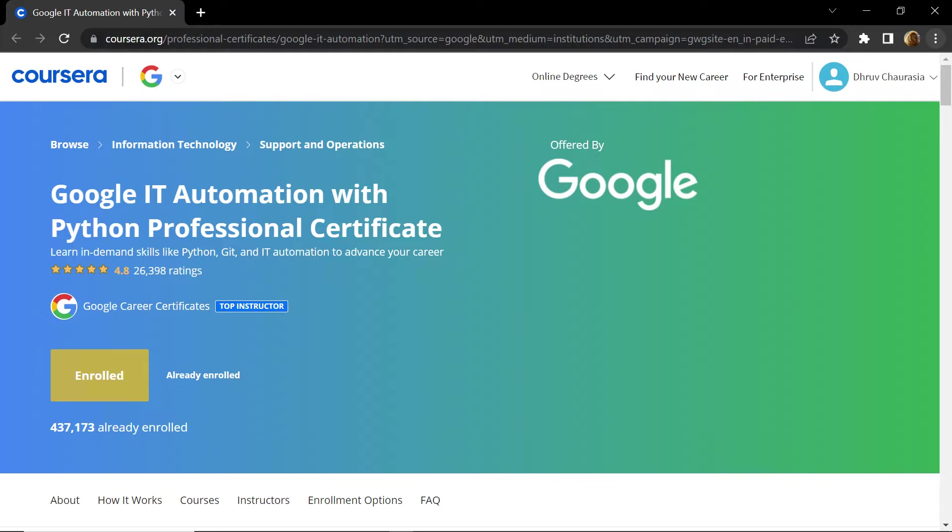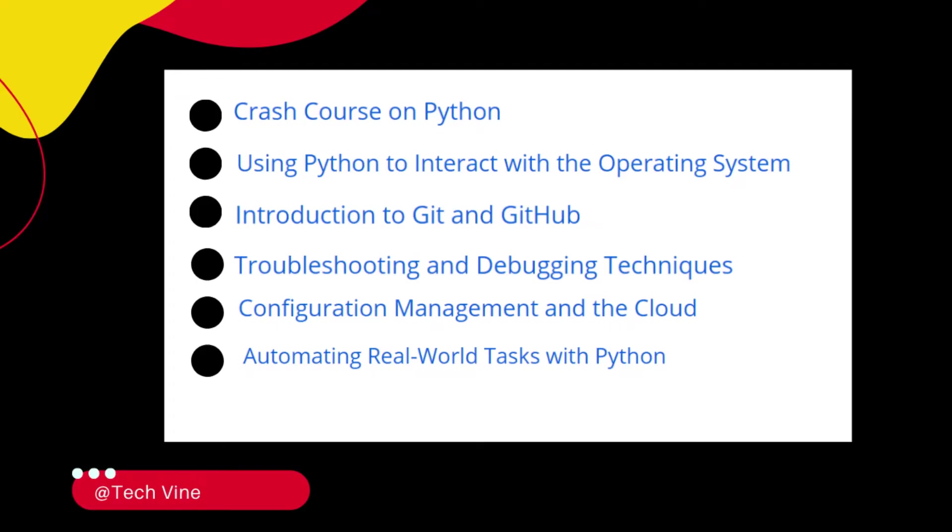I have mentioned earlier this is a mega course of Python which provides you a chance to learn from six different courses and also get certified from Google for the skills you learn in these courses. The name of all these courses is mentioned on the top of your screen.